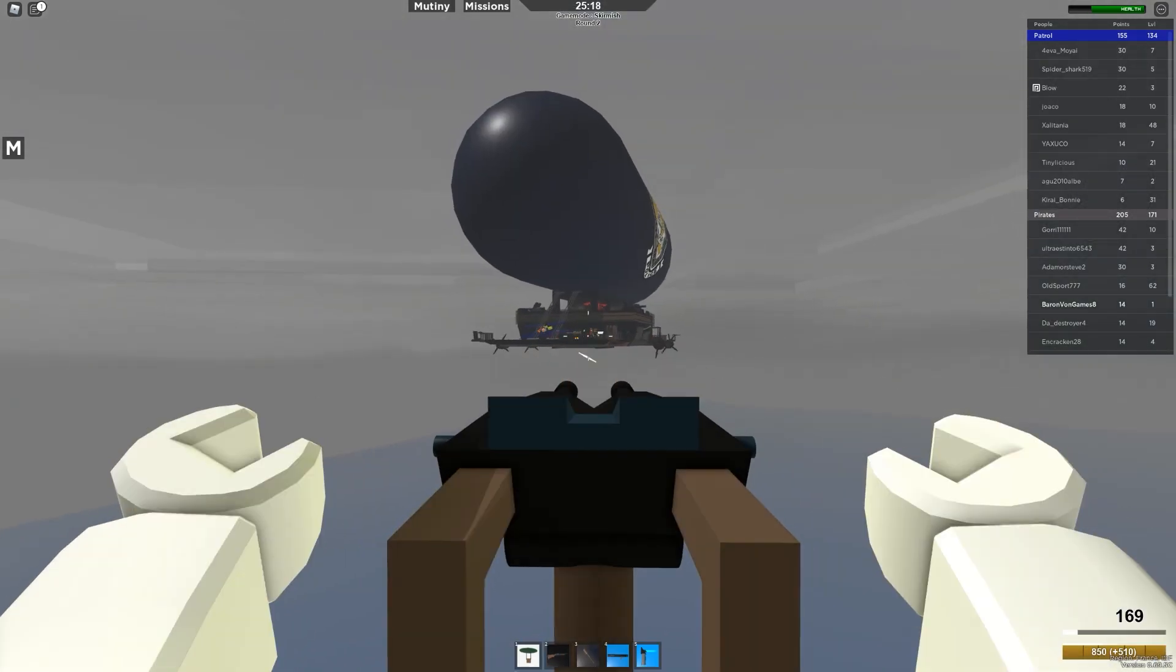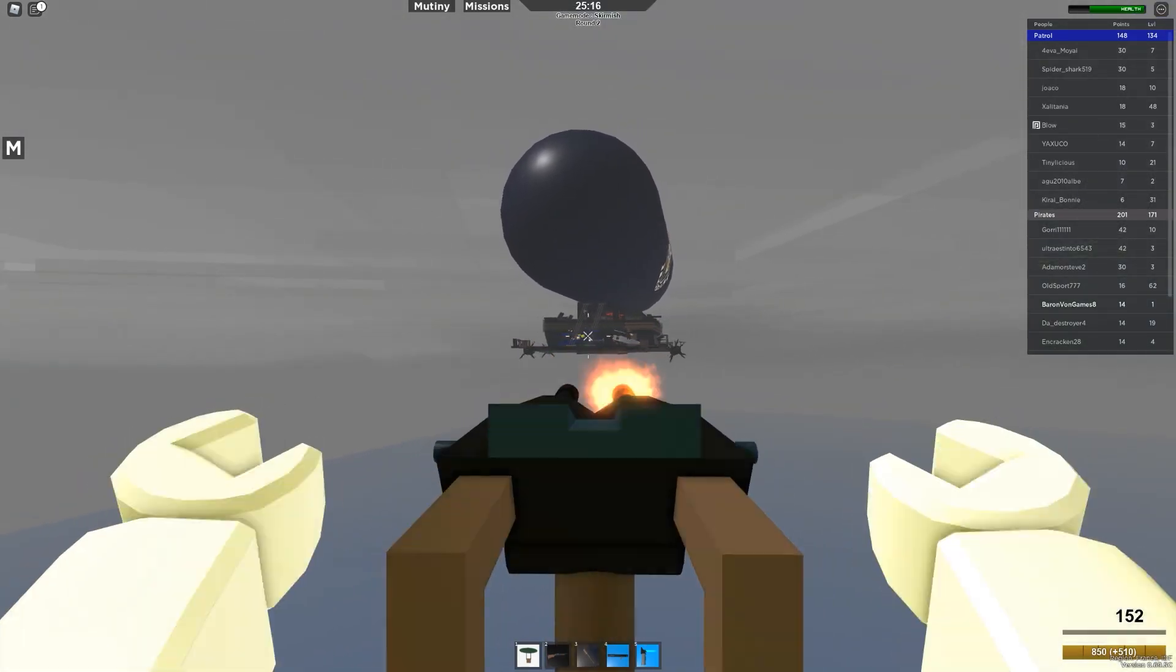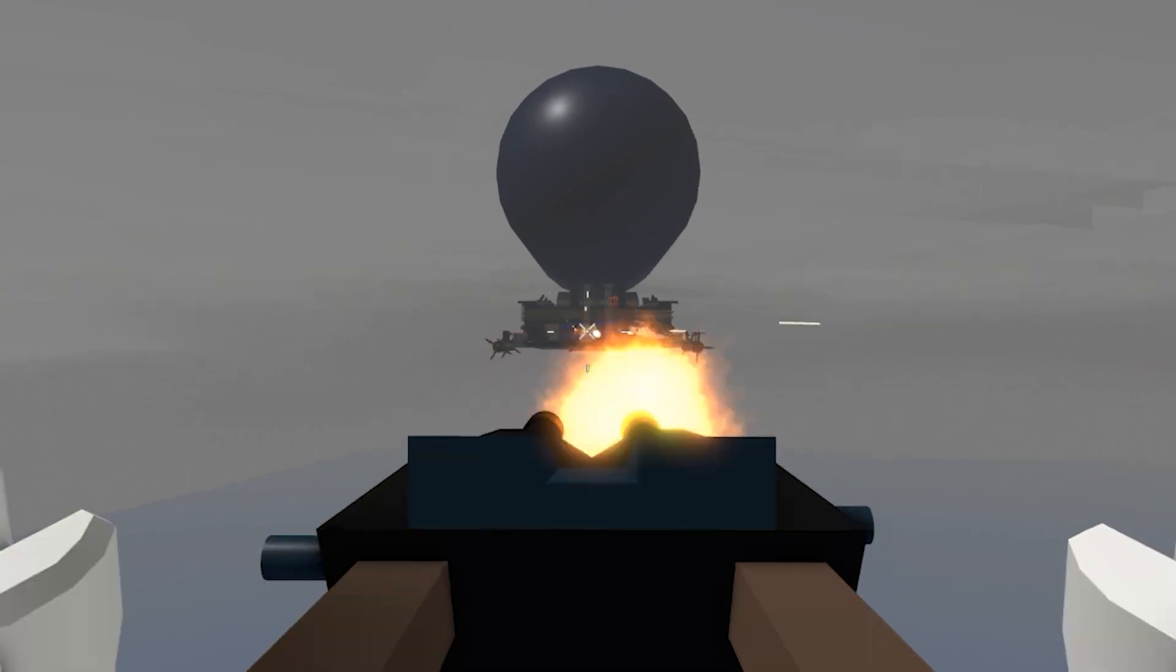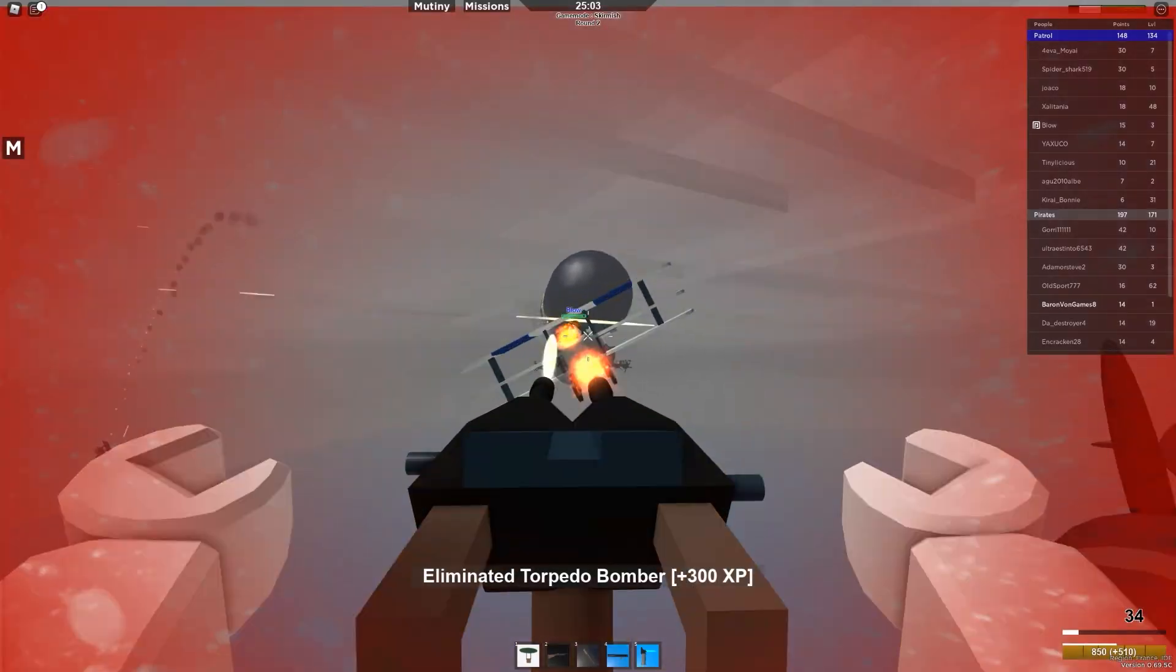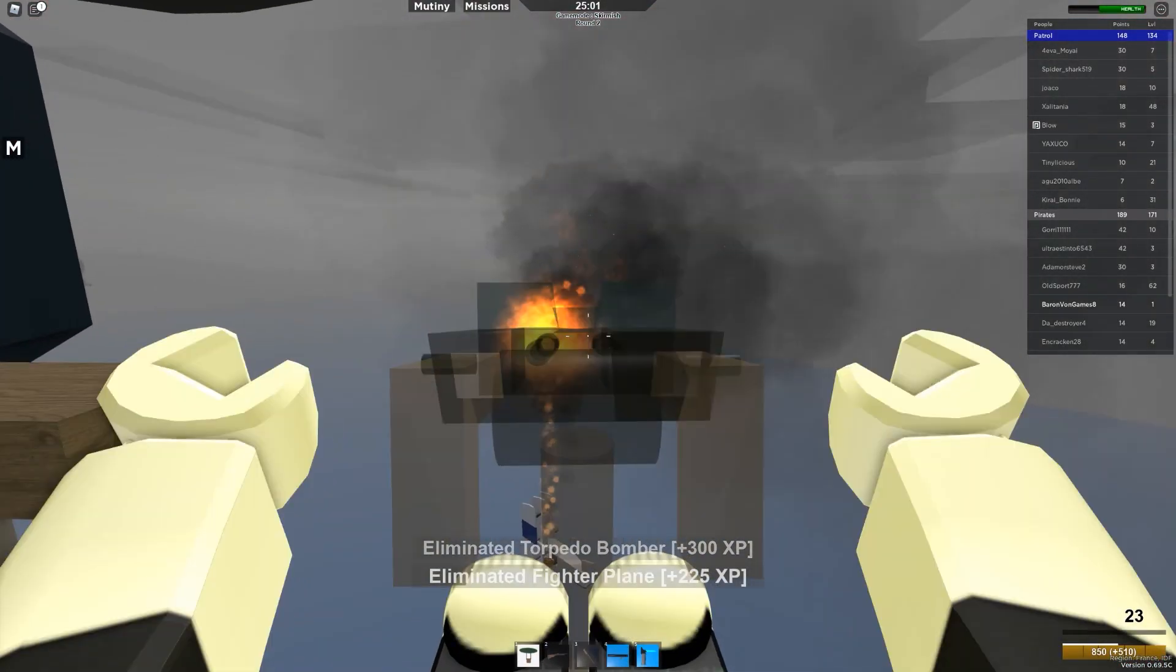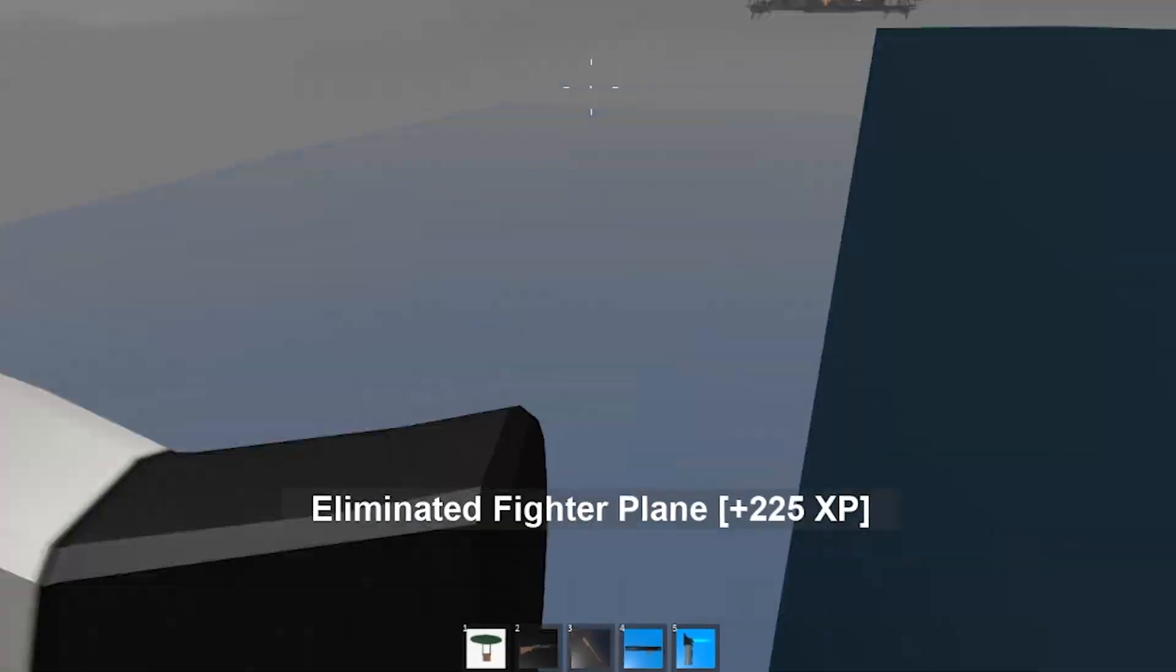So let's take a hold of these twin machine guns and see if we can't do some damage to them. Come on! We got one to crash.